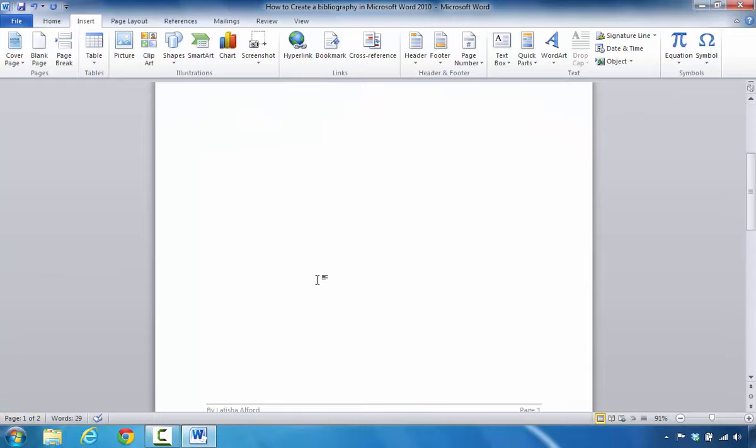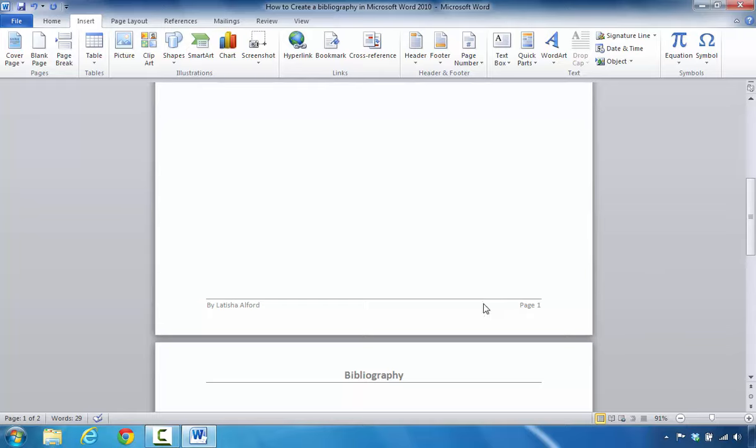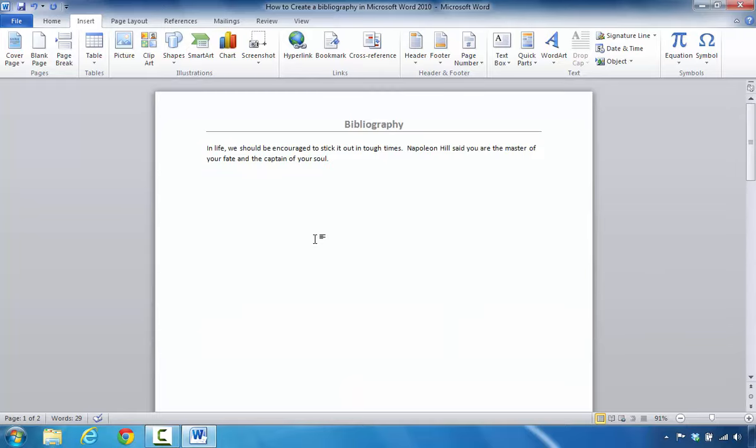As I scroll down you can see that I'm on page one and it has the footer and it also has the header. In order to get rid of this, here's what you do.